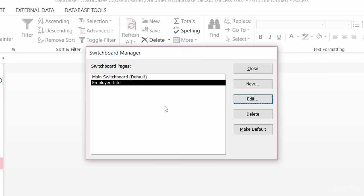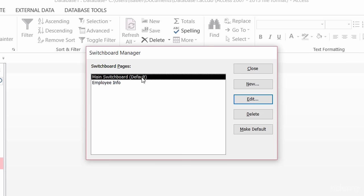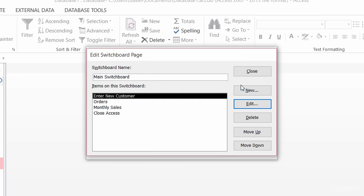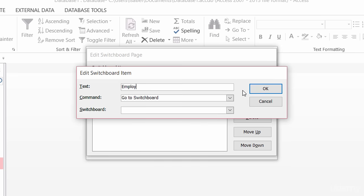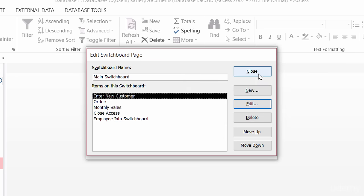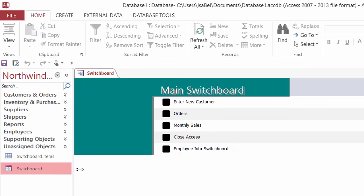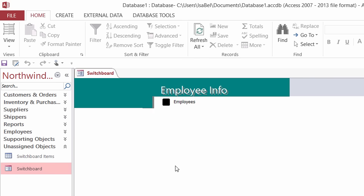So in my employee info it's going to go to my employee details table. The next thing I need to do is go back to the main switchboard and edit it to add a command for this switchboard to connect to the employee switchboard. So I'll click on new, I will call this one 'Employee Info Switchboard'. The command here is 'go to a switchboard', and that switchboard is the employee info switchboard. I'll click OK, close this, and again when I open up my switchboard, there it is — employee info switchboard. When I click on that, it goes right to that other switchboard.